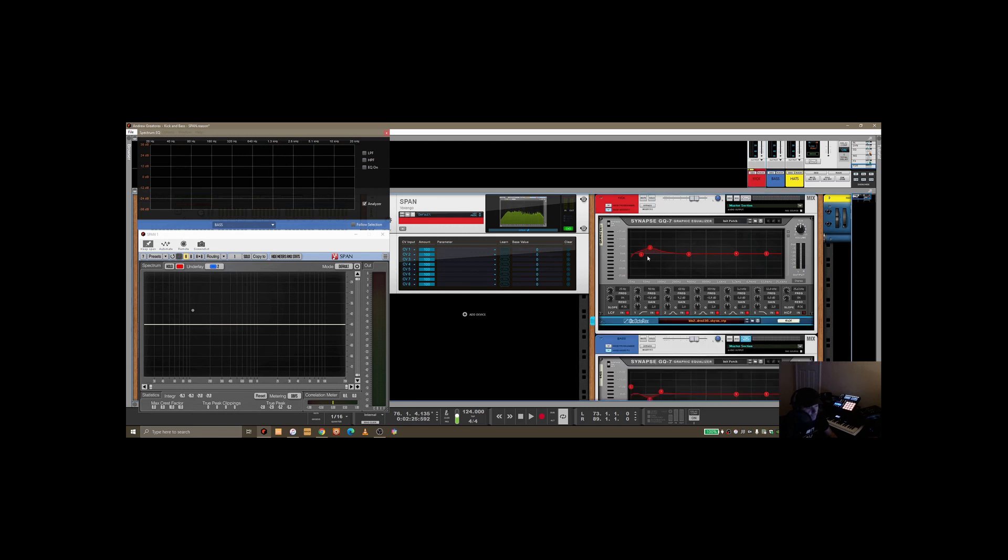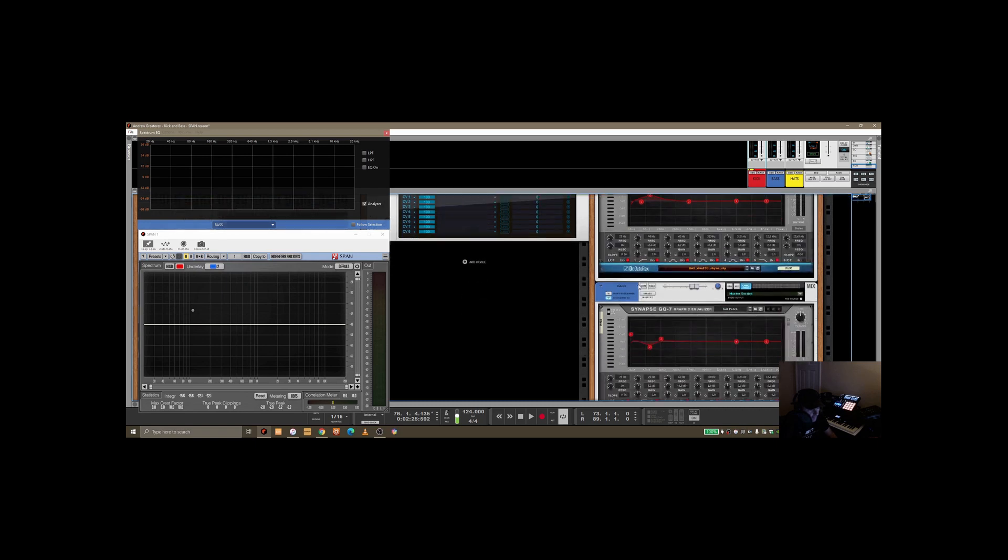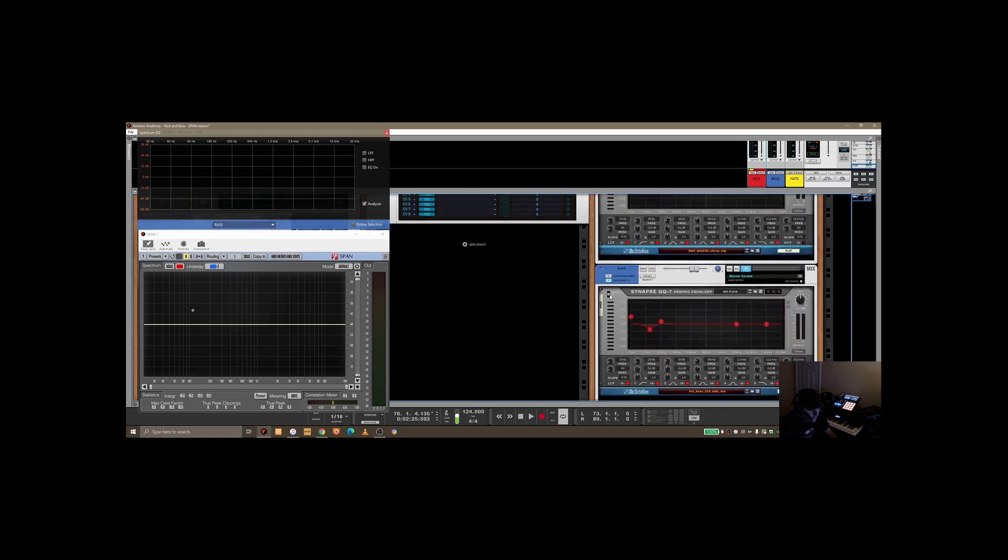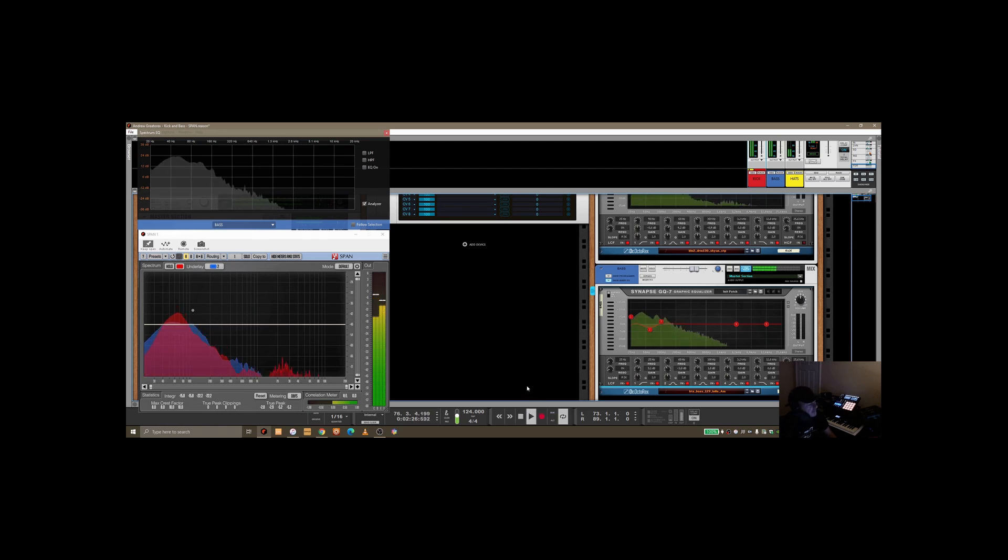You can see I've put some EQ on this. What I'm going to do is I'm just going to bypass them, so take them off on both devices. And again, this is what it looks like without me manipulating it.